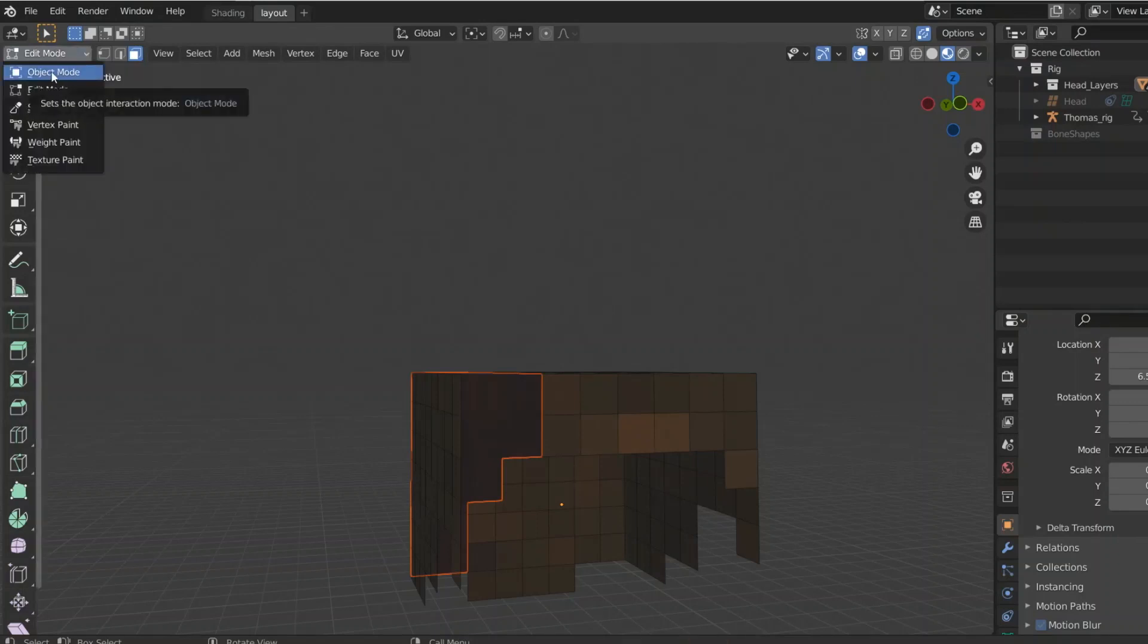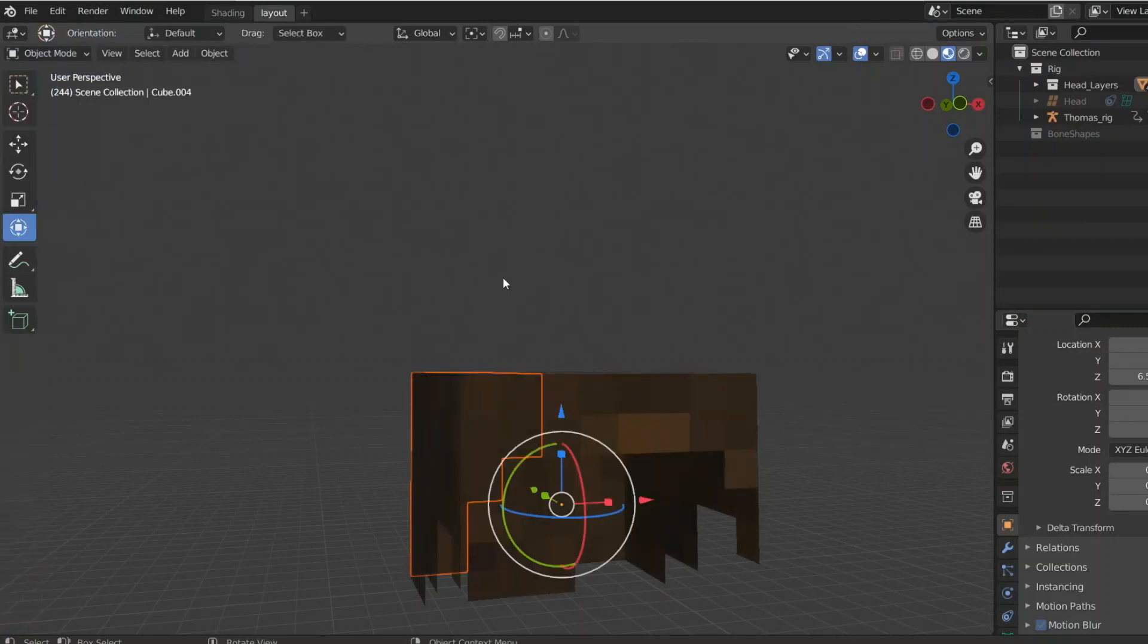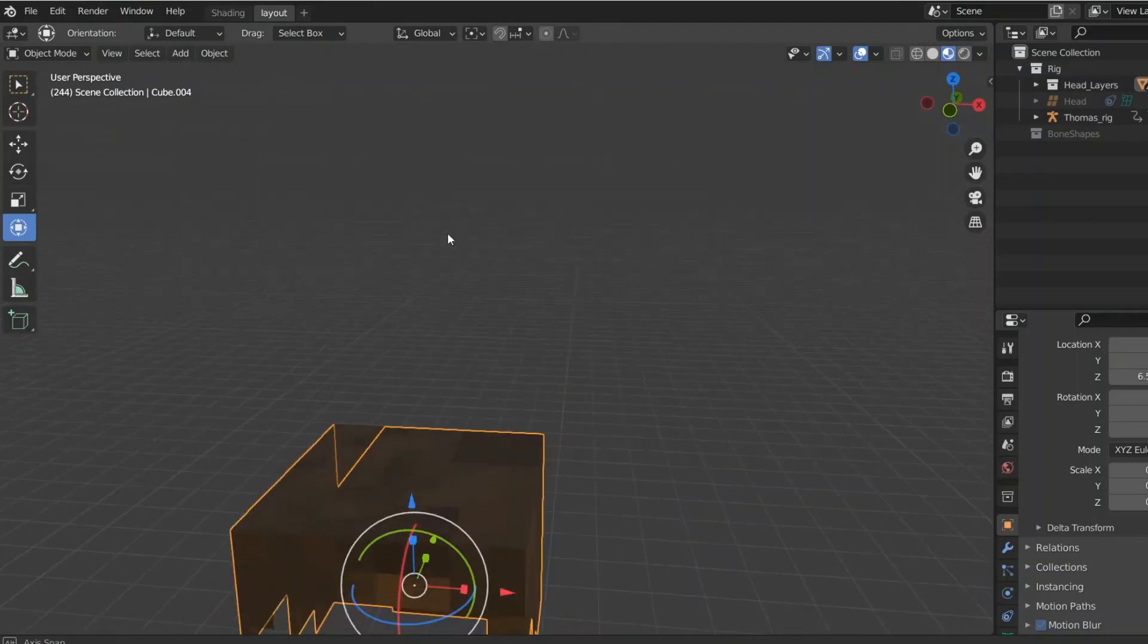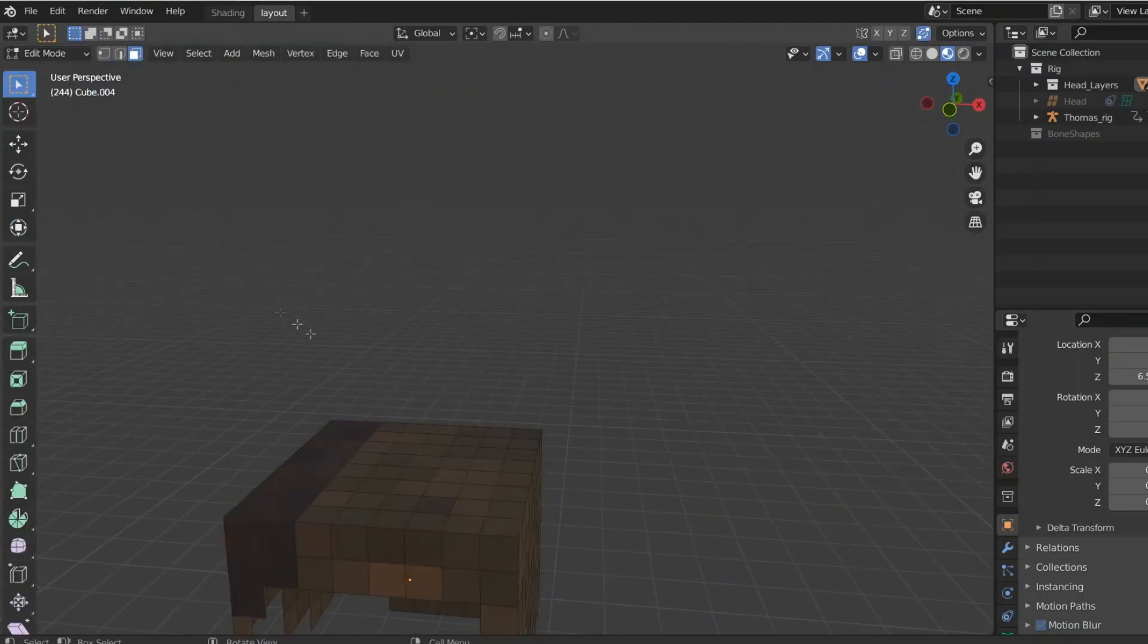And then just do this with all the strands that you want to model. After you have separated a strand, you're probably gonna want to go back to object mode, select the rest of the hair, and then you go back to edit mode to get the next strand.